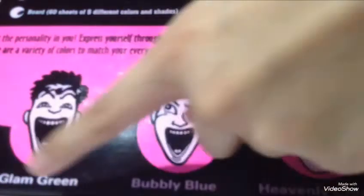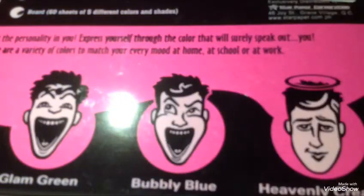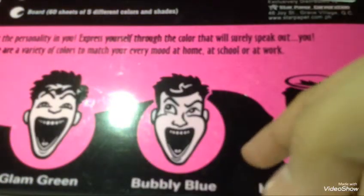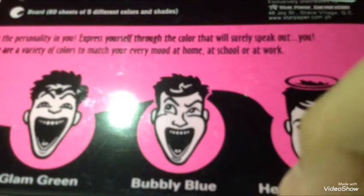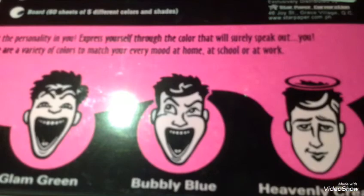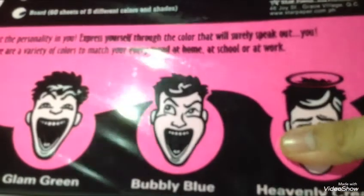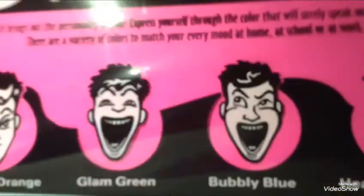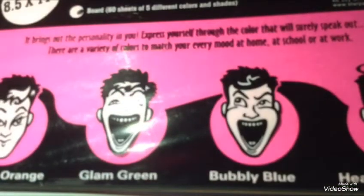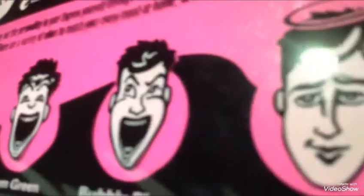Over here it says 'vibrant orange, glam green, bubbly blue, and heavenly cream,' cool. And then on the side you can see the different colors. I can't show you guys, but there's different colors on the side.